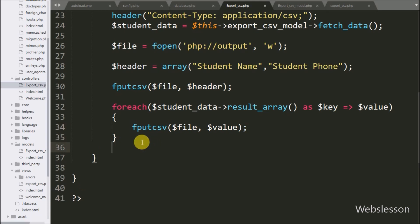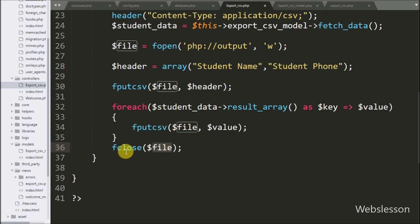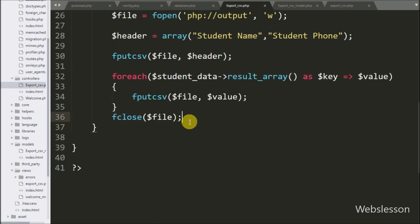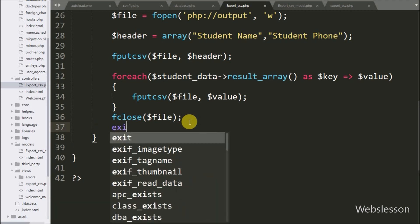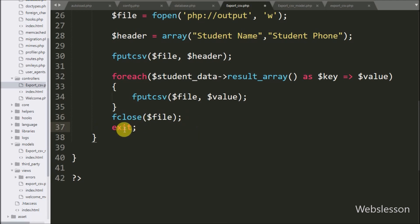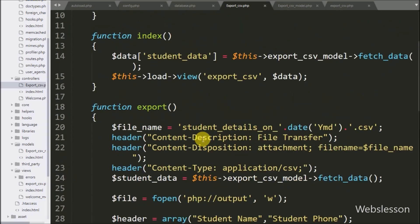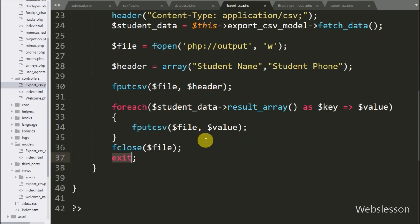Once all data has been written to the CSV file, we close the file by calling fclose with the dollar file variable. Finally, we write an exit statement to exit from the code, and the MySQL data that has been written to the CSV file will be downloaded to the computer. Now we check the output in the browser.